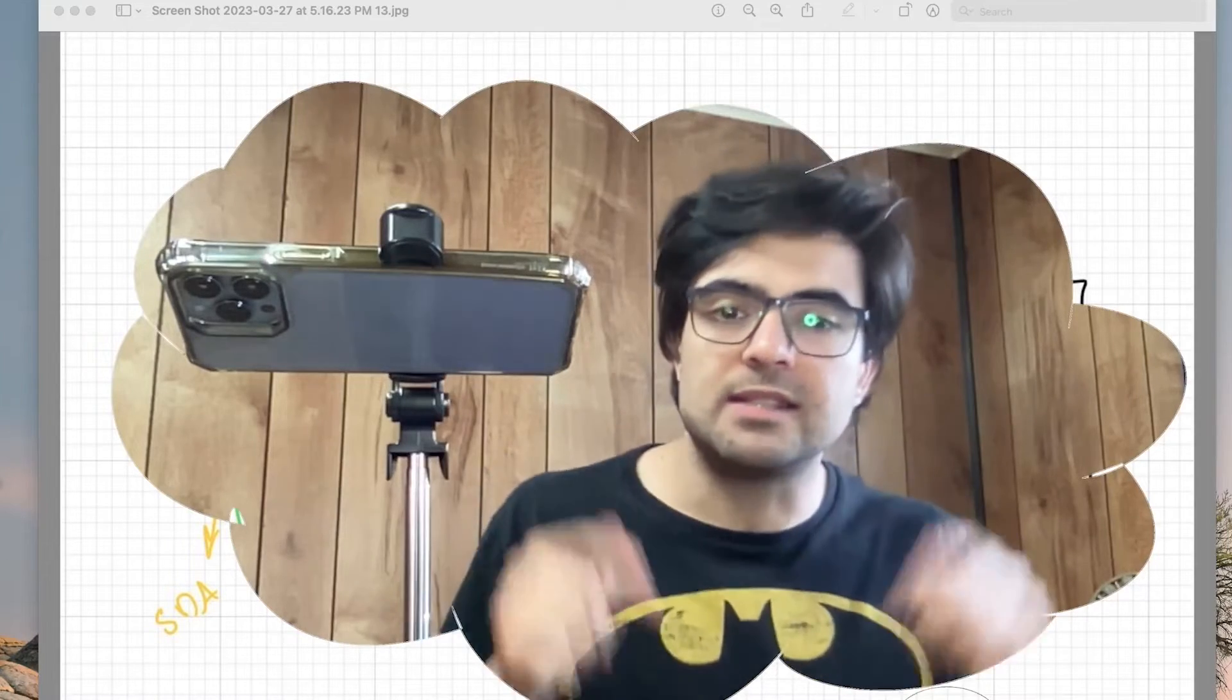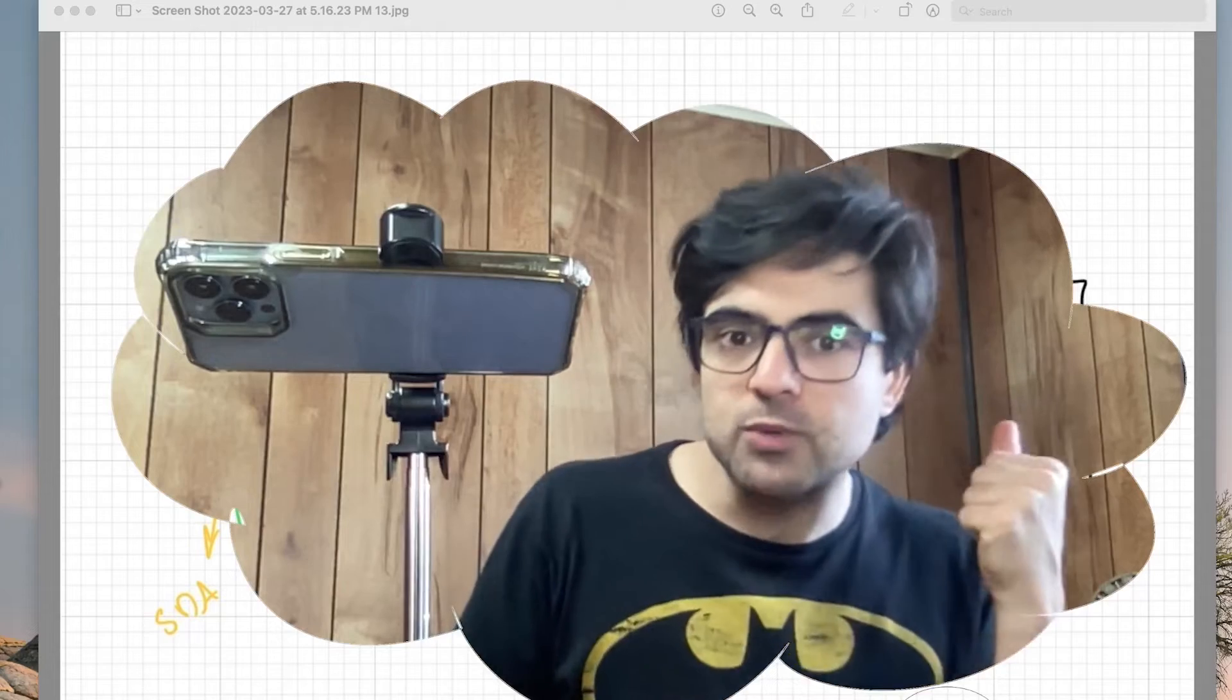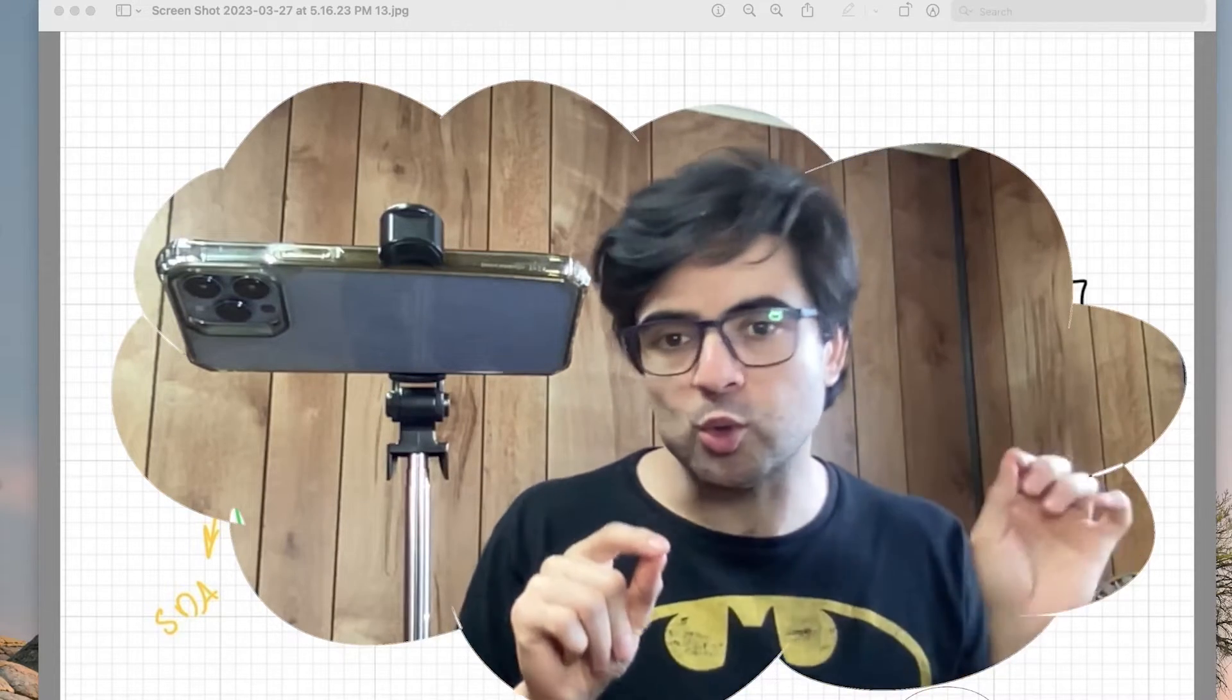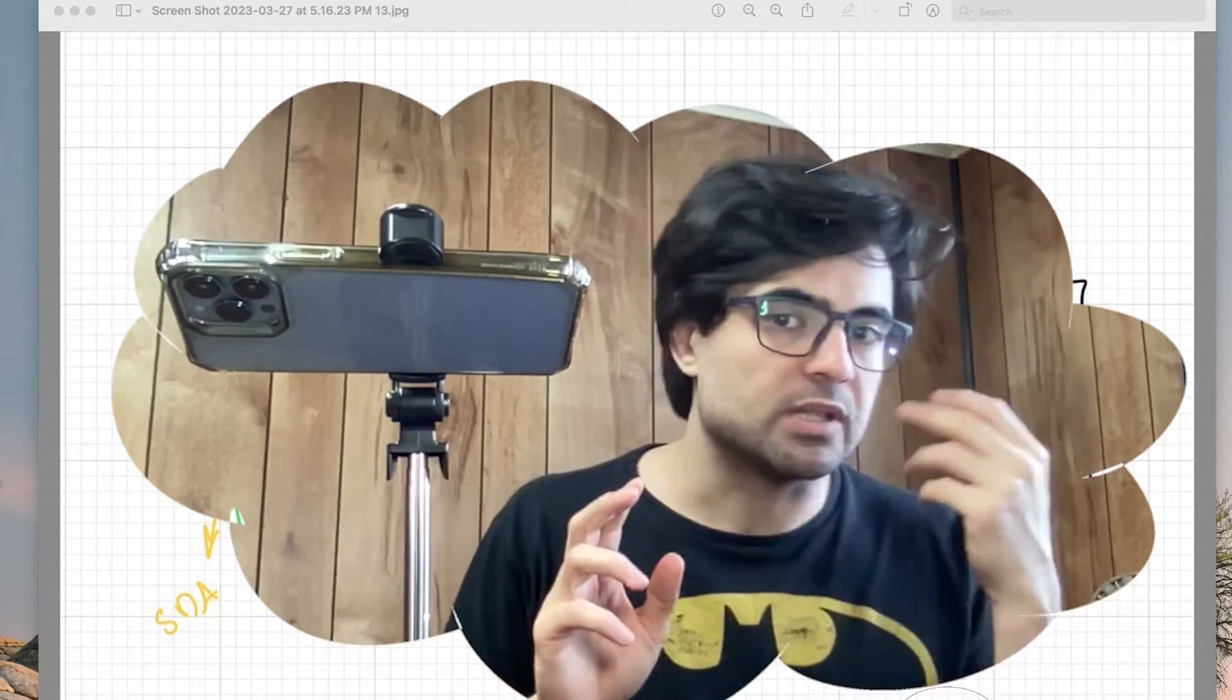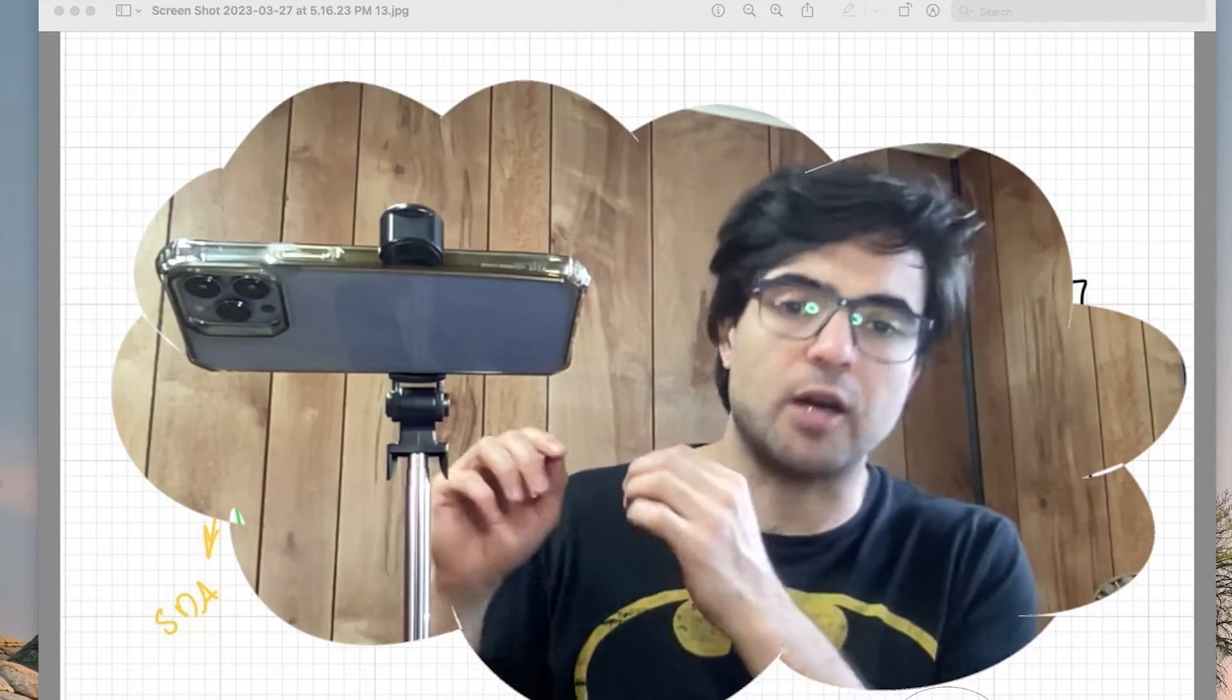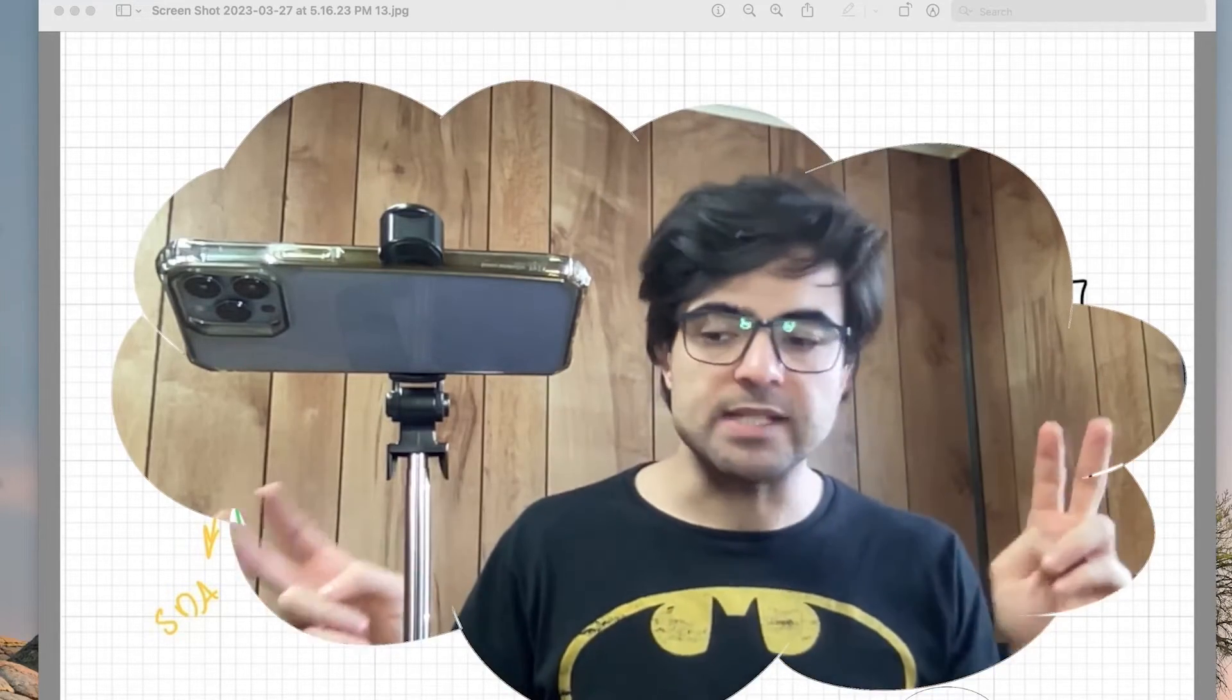Hi guys, this is Amin. In the previous video we talked about a 1602 LCD with four data pins and I2C, two different ways.